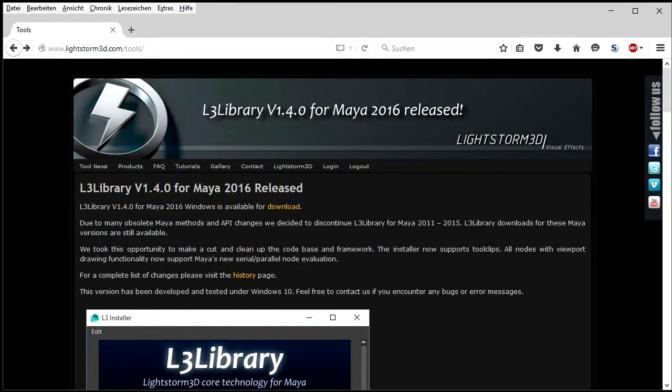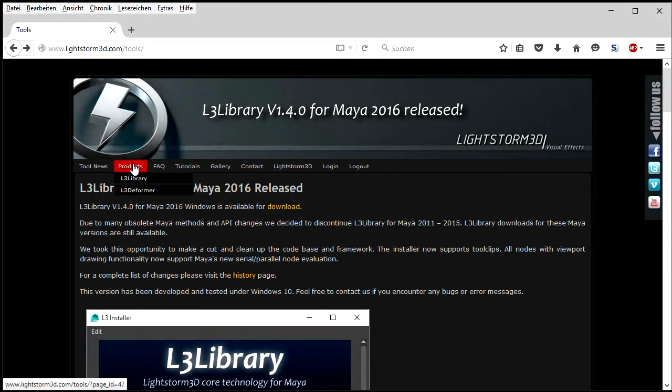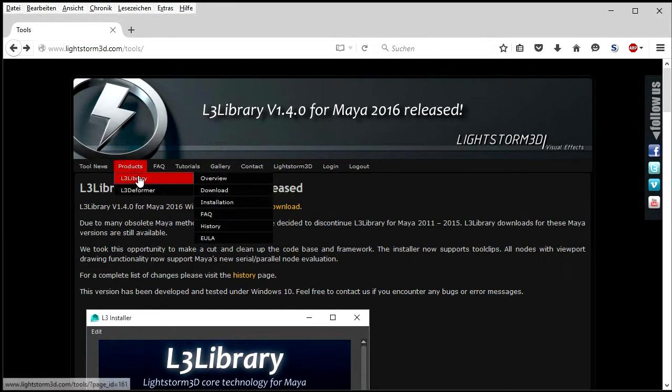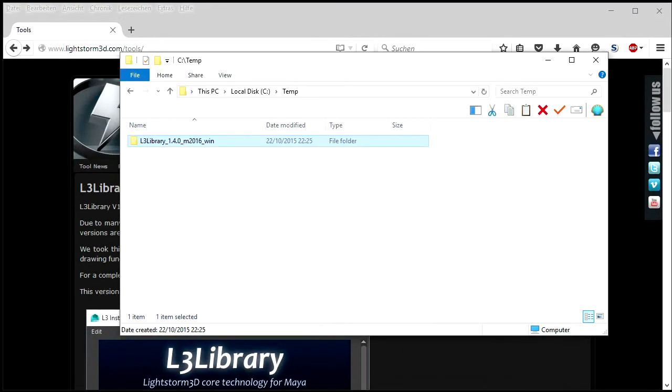This guide will explain how to install LightStorm 3D tools for Maya. Login to your account on our website and download the most recent L3 library archive. Unpack the archive to a temporary folder like C temp.